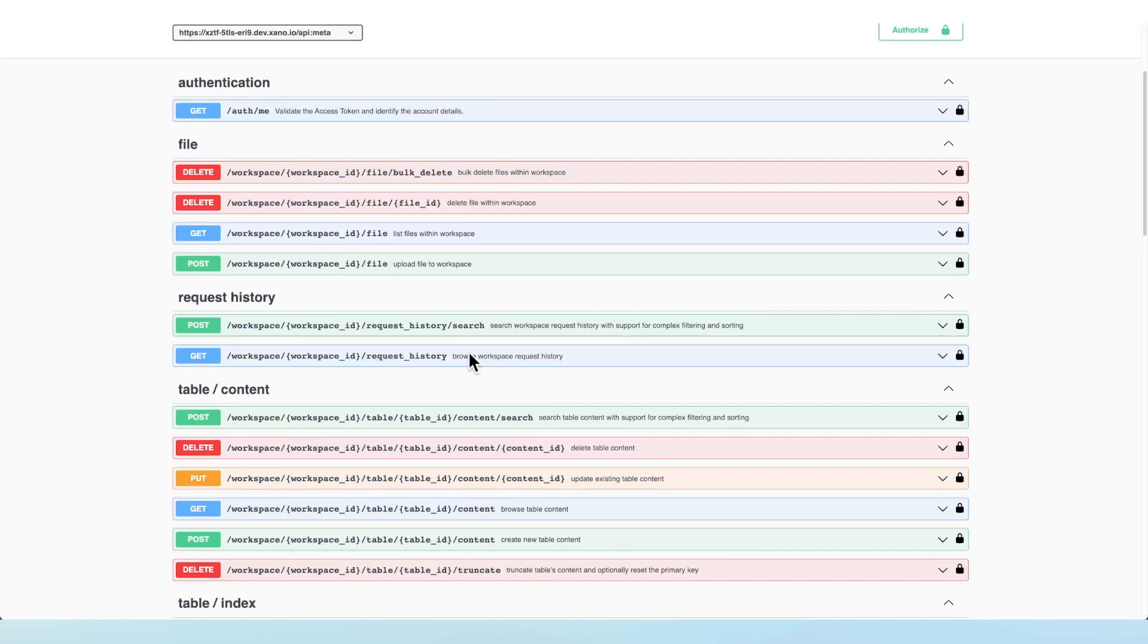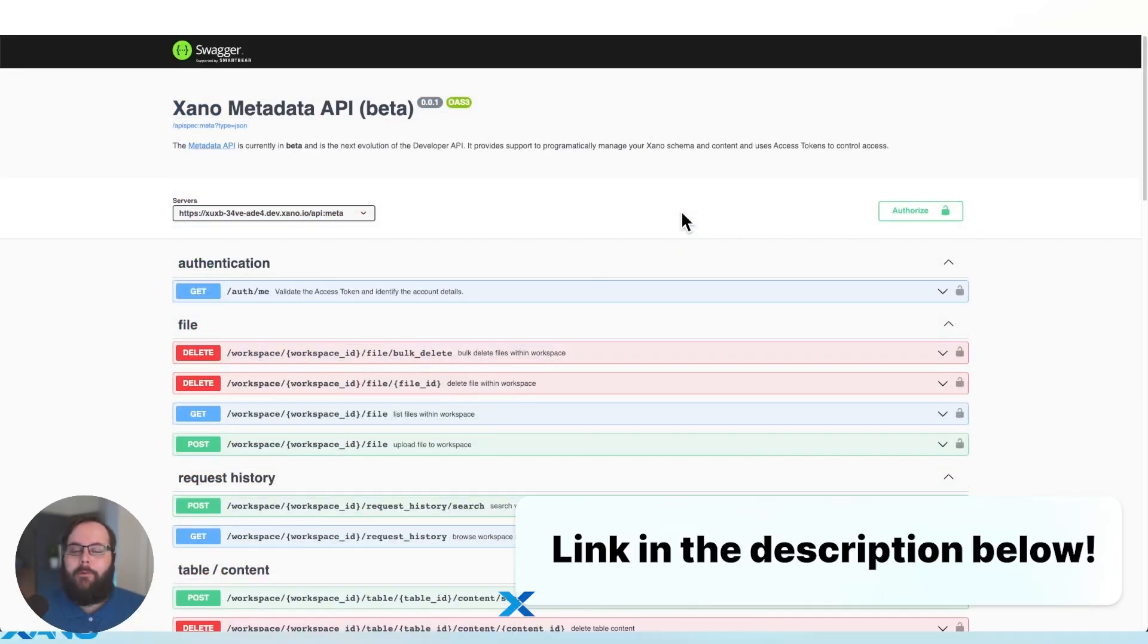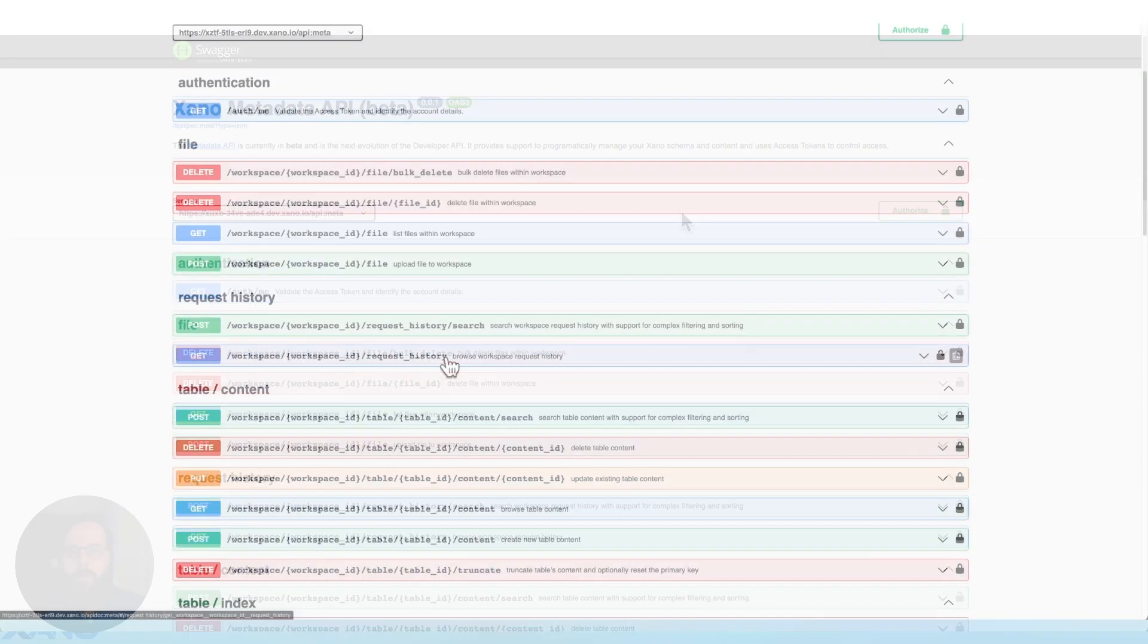So I'm going to take a look at these two endpoints today. If you haven't watched the first video on the new Metadata API, I definitely recommend checking that out. We'll make sure to have that linked in the description for you.